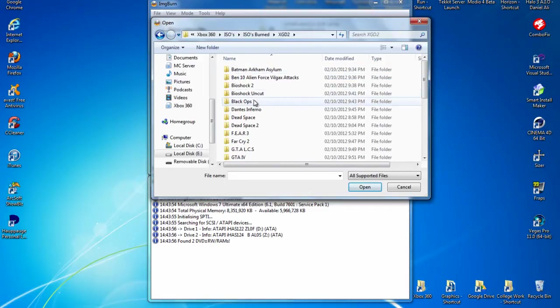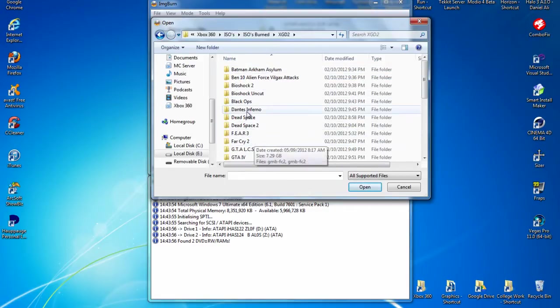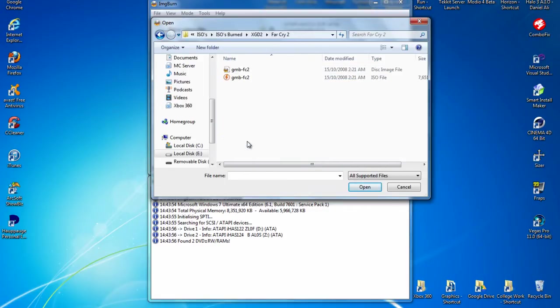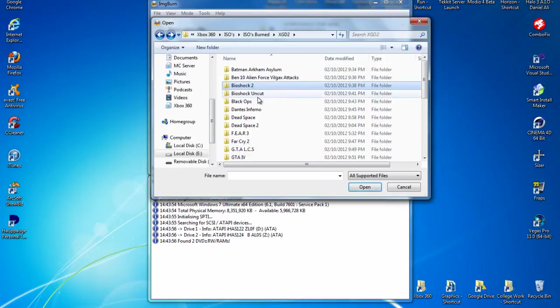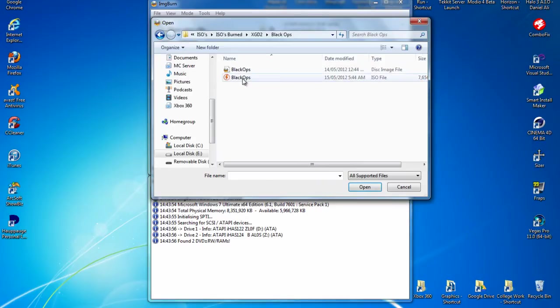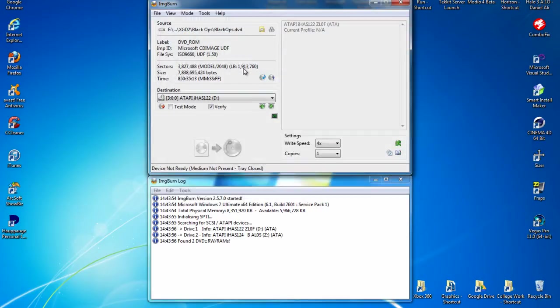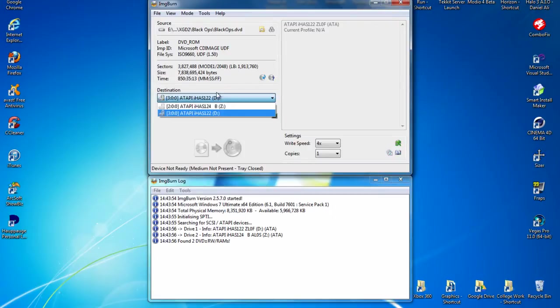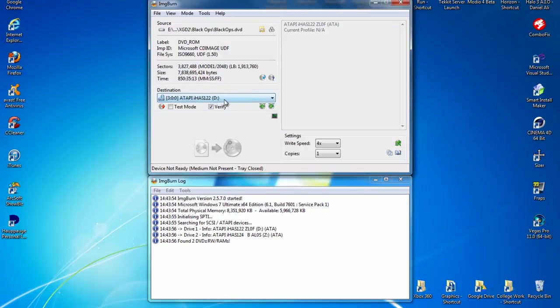So now I'll just pick, I don't know, Far Cry 2. No, Black Ops. I'm not actually going to burn it, so it doesn't really matter anyway. I have my two burners. It doesn't really matter which one I use, but I'll just pick my IHAS122.